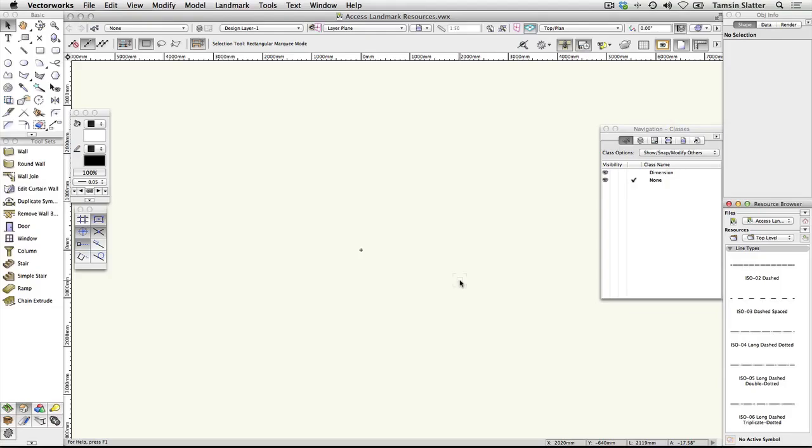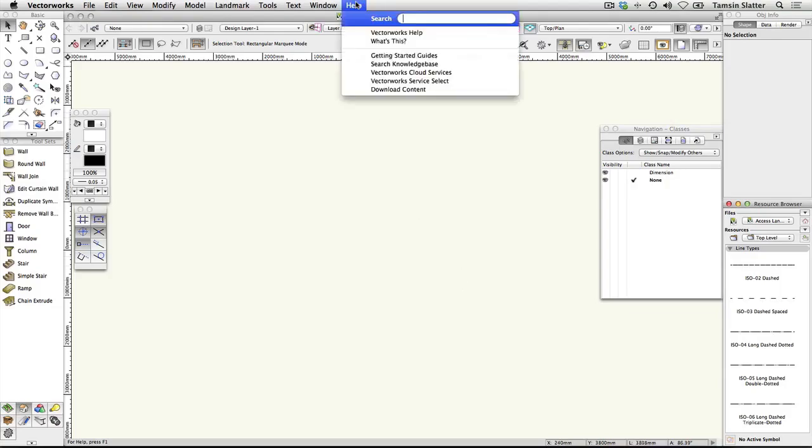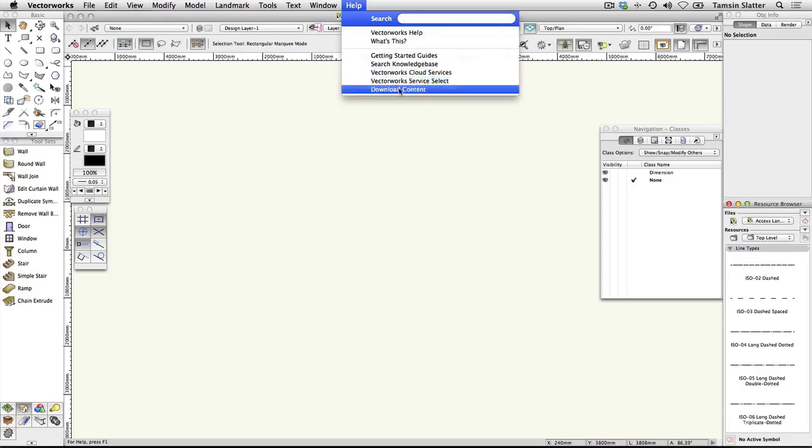you should now visit the Vectorworks Help menu and choose Download Content. Instructions are included on this webpage so follow those and once you've downloaded and installed this content, follow the instructions in my video to make this content permanently available on your Vectorworks landmark workspace.